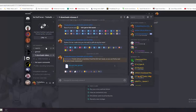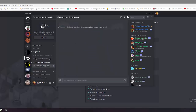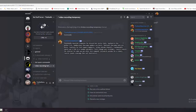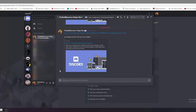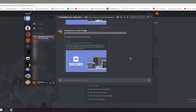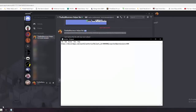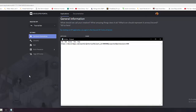Bots can't join servers with a regular invite link — you have to generate a special one. On the server there's a bot with a 'base link' command that will DM you the invite link template. Copy that link and open Notepad, then paste it in there — you'll need to fill it in with your own information.